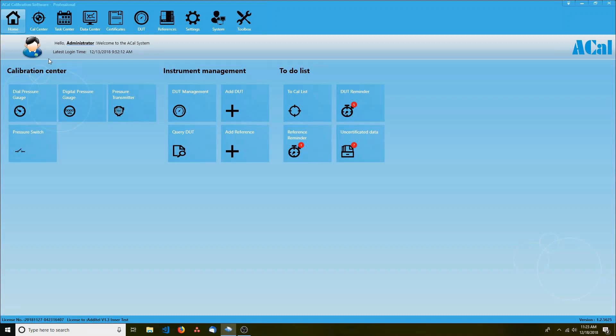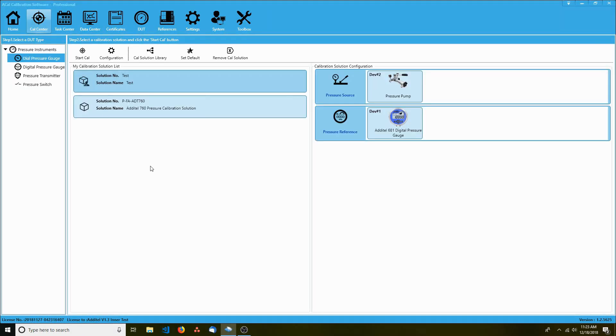The home tab takes you to the home screen, which you are looking at now. The CalCenter tab is centered around the calibration of your devices. We'll talk about it more later when we set up your calibration solutions.